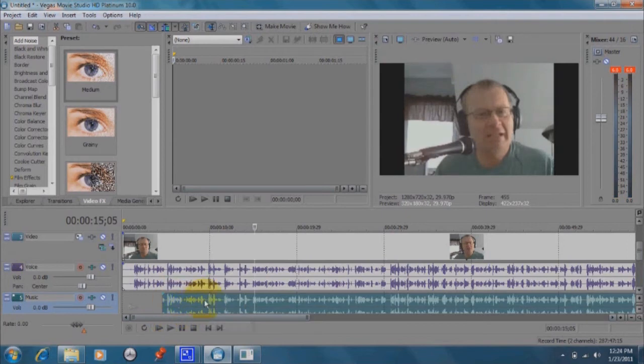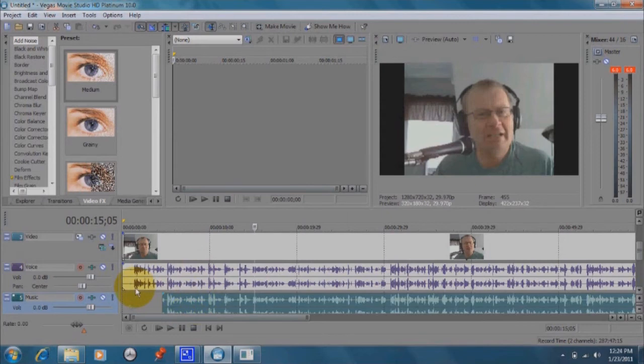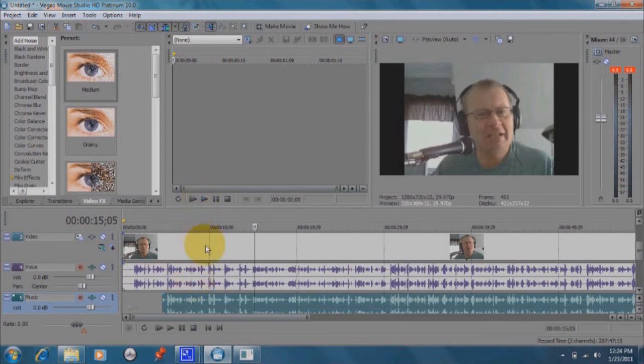Just adjust these back and forth until you get the exact sync that you want, so that it sounds like one complete file with no echo or anything else. Then you know both audio tracks are synced up perfectly and the video is too.